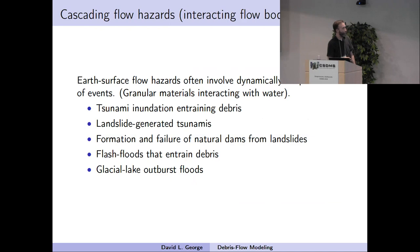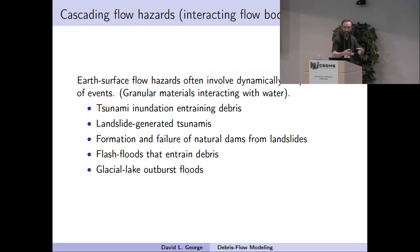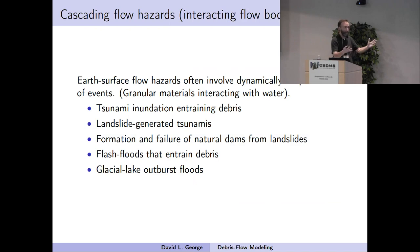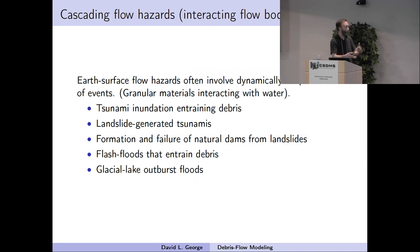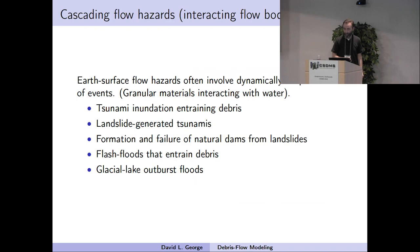We've been looking at these sometimes called cascading flow hazards, where you have these interactions. Some examples are tsunami inundation which entrains debris as it inundates shorelines — that essentially becomes like a debris flow at the front. Landslide-generated tsunamis are another example, where a landslide impacts pure water and generates a tsunami. Other examples include the formation of a natural dam, where a landslide dams a drainage, a lake builds behind it, then dam breach and failure, and a flash flood that can entrain debris downstream and become a debris flow.